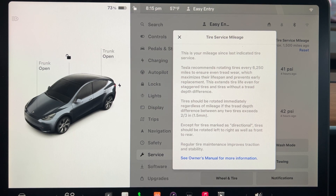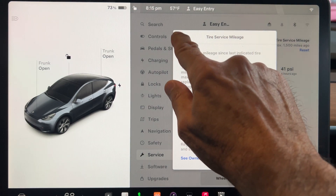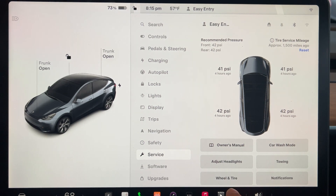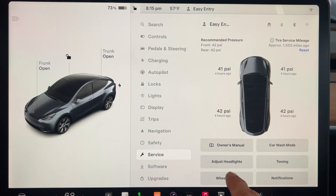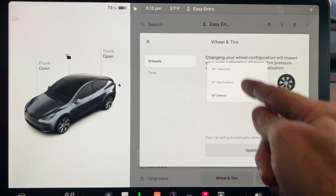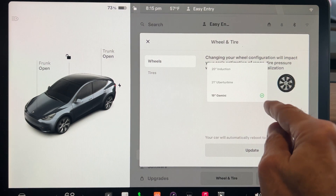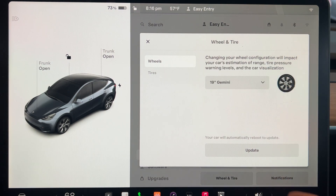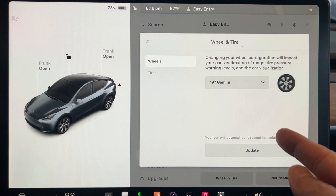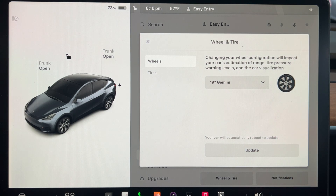Another update related to tire service is the Wheel and Tire button. If you tap on that, you can change your tire configuration, which impacts your car's estimation of range, tire pressure warning levels, and the car visualization.